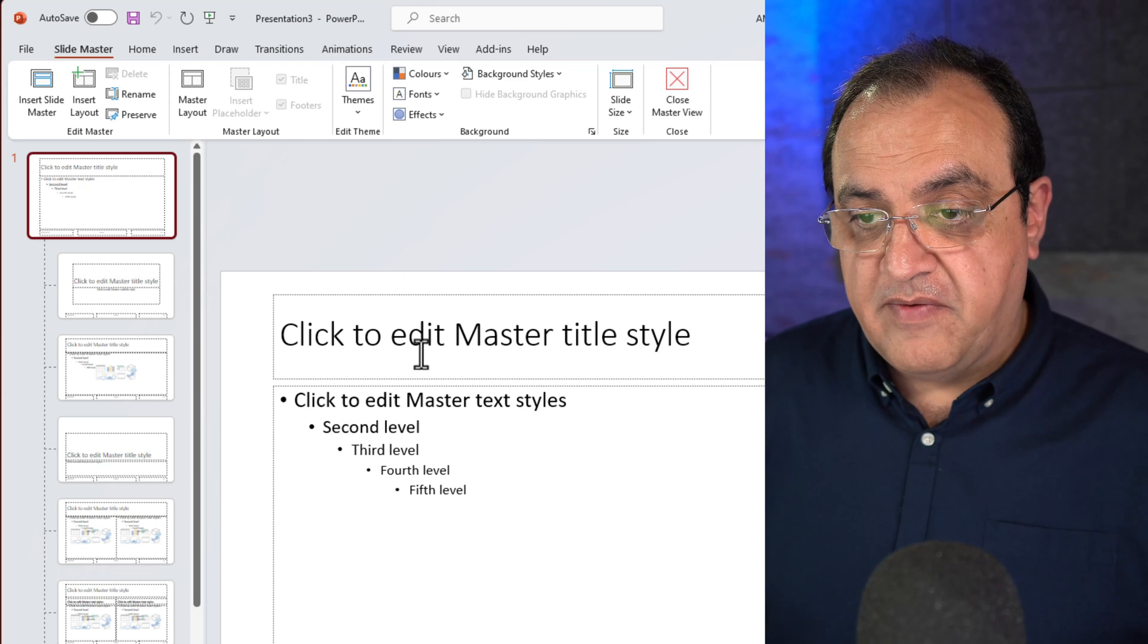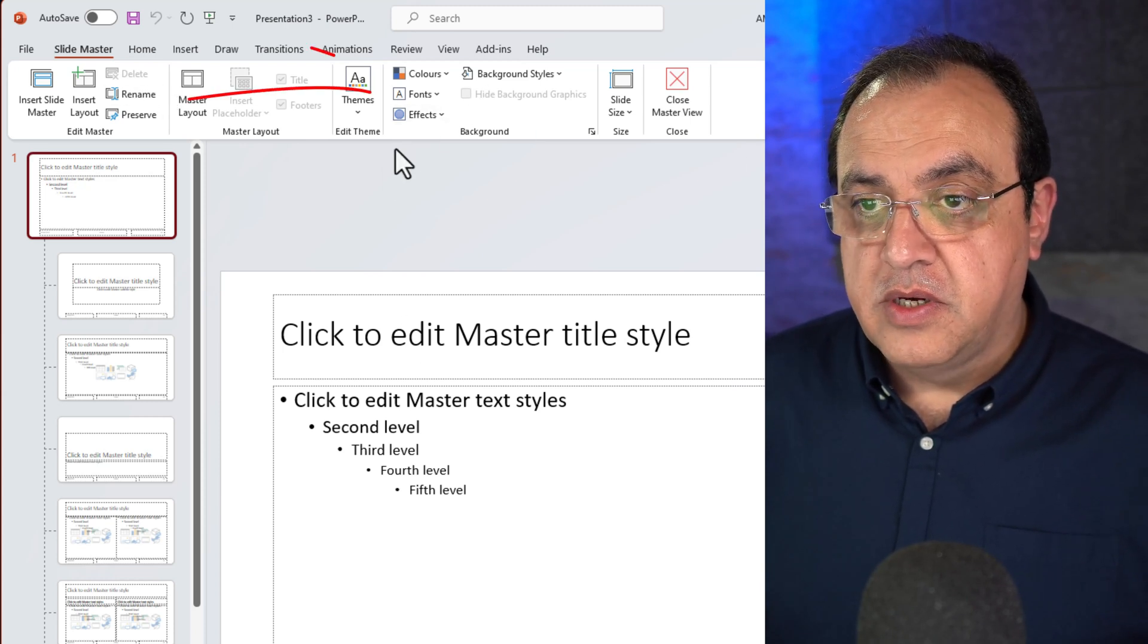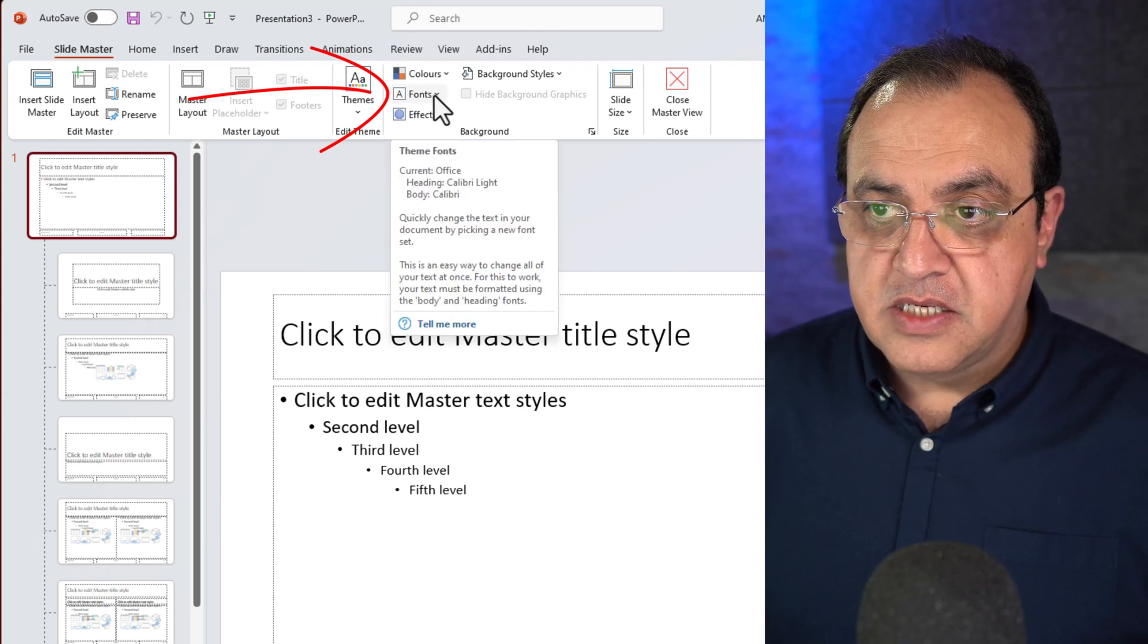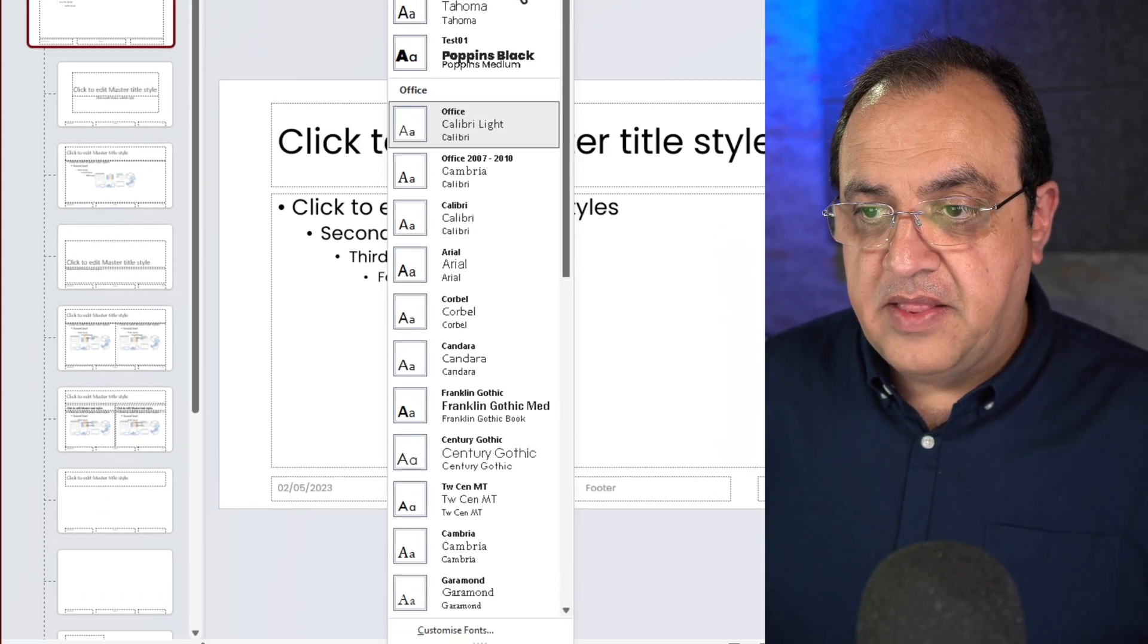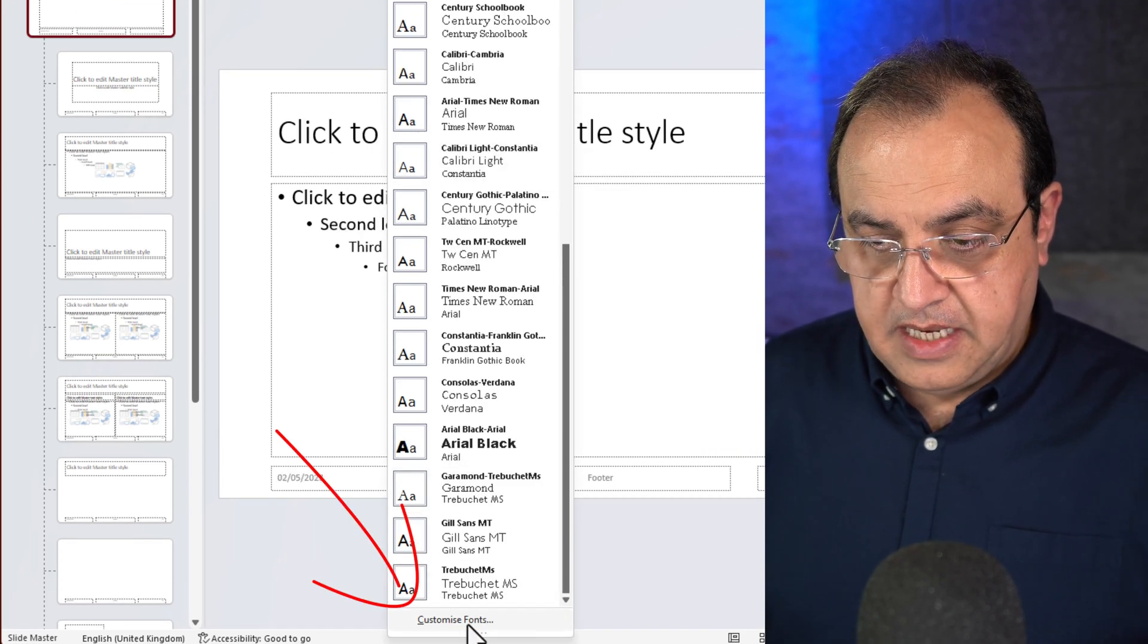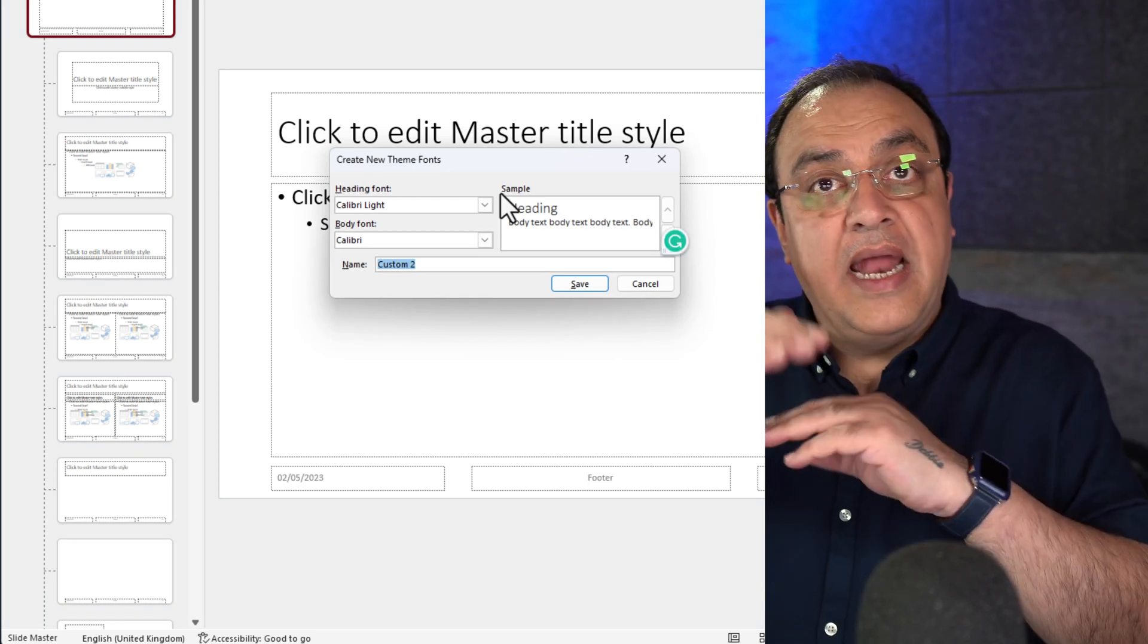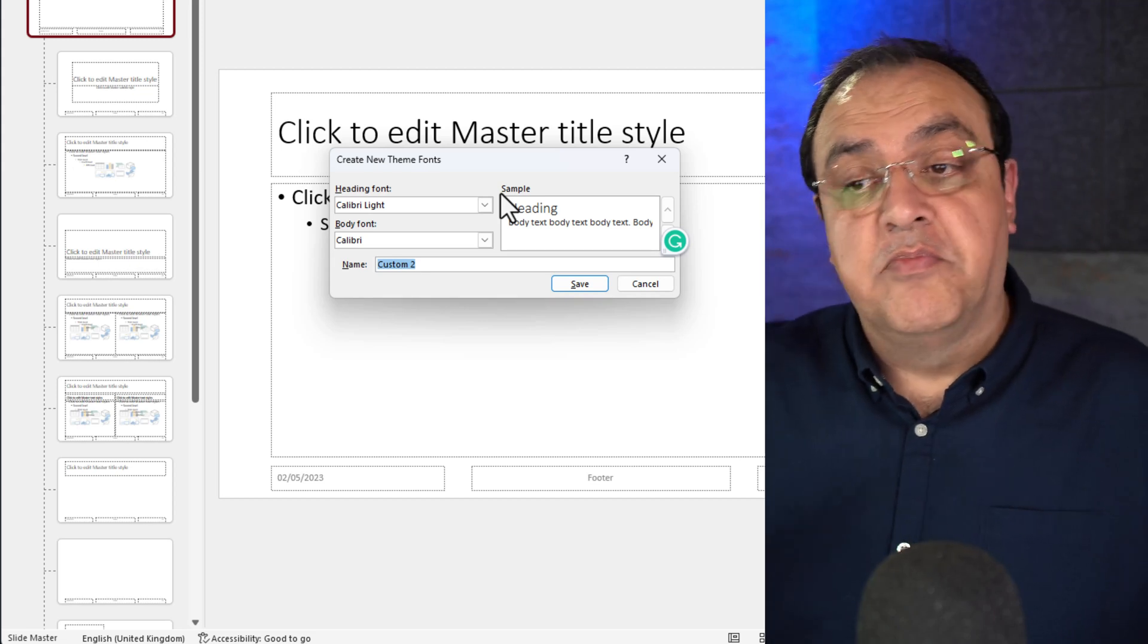In here we've just got the fonts. So now what we want to do is if we go to fonts, you'll see there's a dropdown. If you click that and then scroll all the way down to the bottom and then customize fonts. Now there's two elements to your PowerPoint: you've got your headings and then you've got your body of the text.